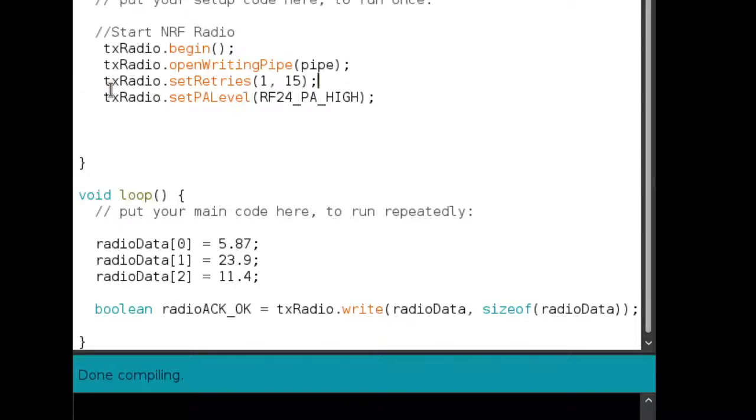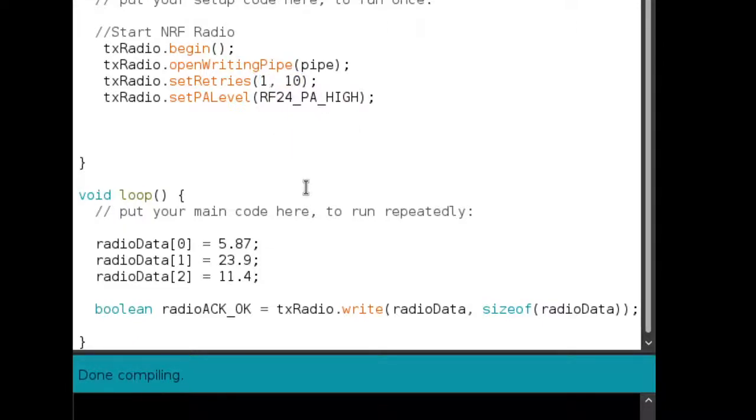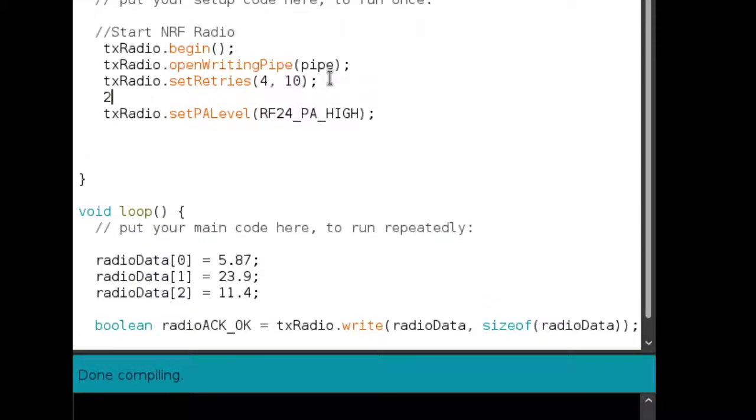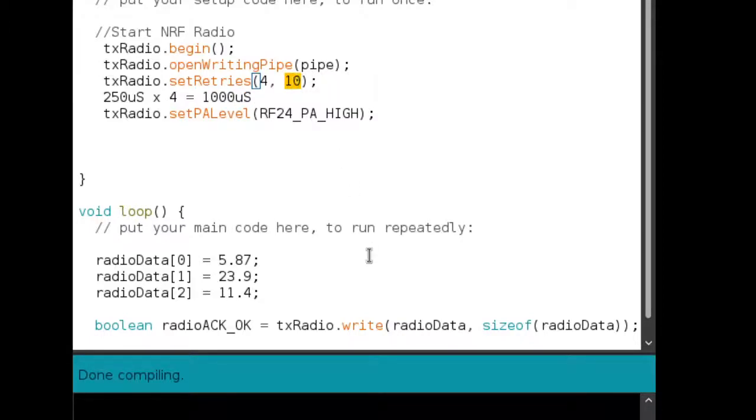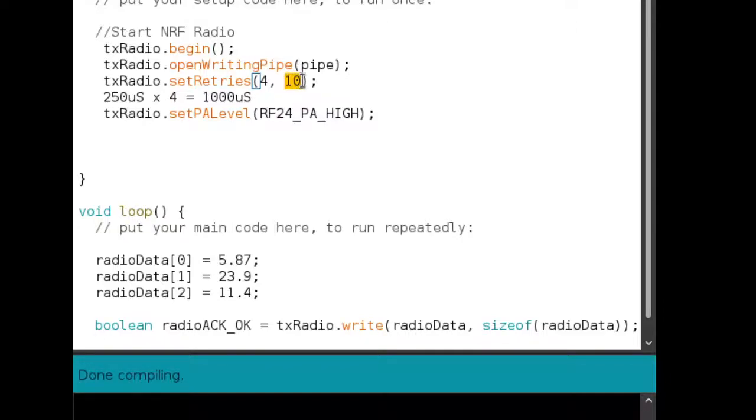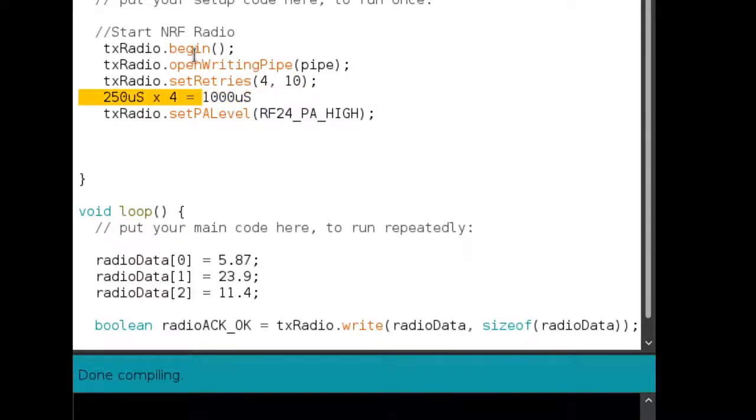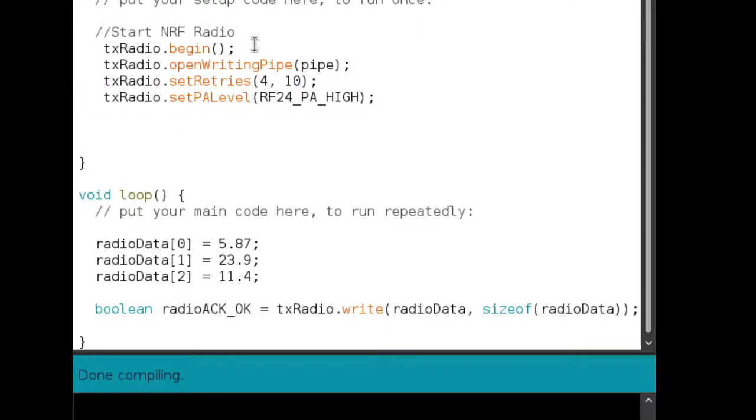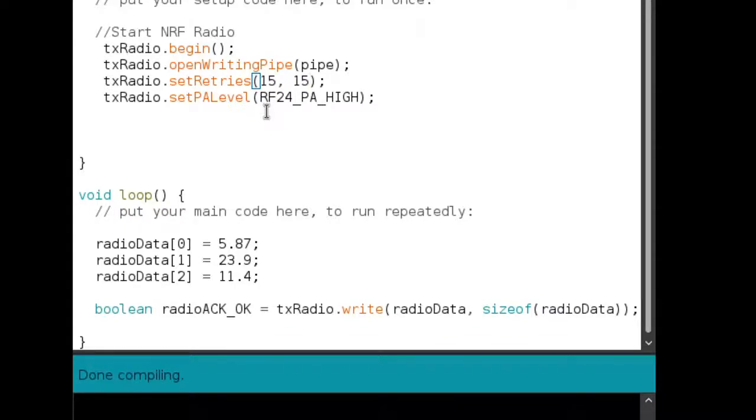So supposing I wanted to set the number of retries to say, 10 retries per write operation. And I wanted a 1000 microseconds gap between each of these 10 retries, I would put four here, because each of these is 250 microseconds. So 250 microseconds multiplied by four would give me 1000 microseconds. So between each of these 10 retries, every write operation would consist of 10 retries in case the acknowledgement was not received. And each of these 10 retries would take place at a gap of 1000 microseconds. So that's how you use the retry functionality of this library to ensure that your radios give you a better performance. So let me do this again. So 15 would mean 4000 microseconds between retries. And I want a total of 15 retries. These are the maximum that these arguments can hold. So 4000 microsecond gap between retries and a total of 15 retries.